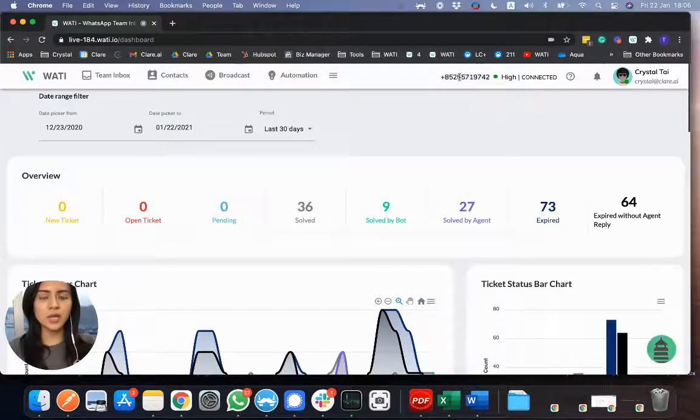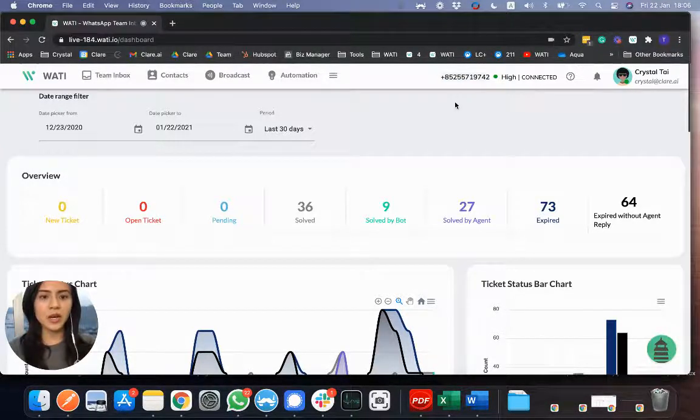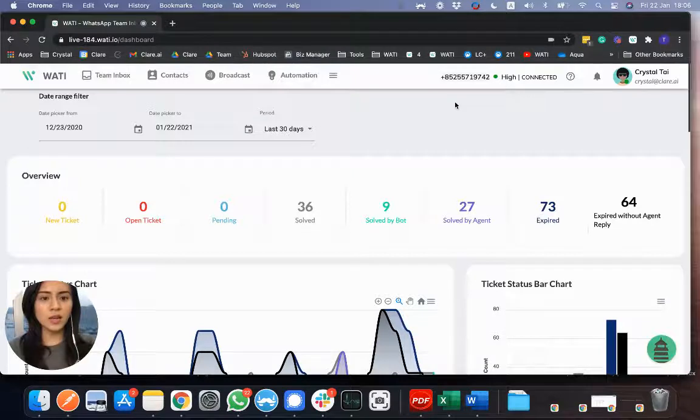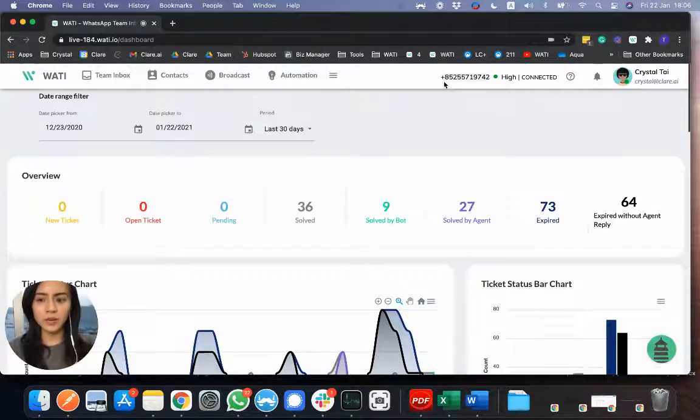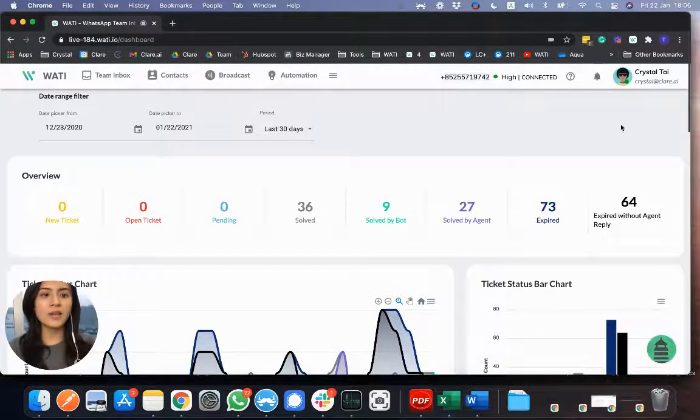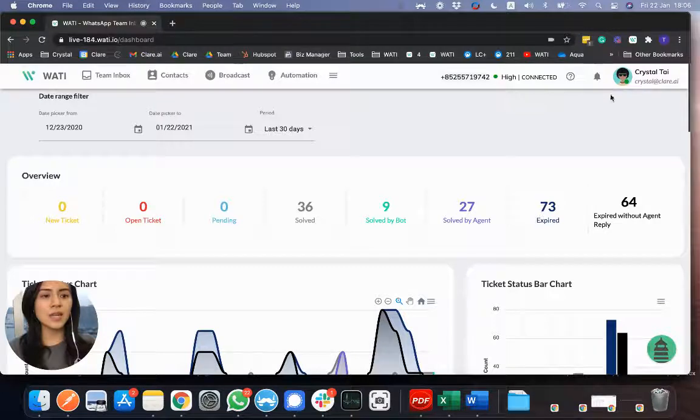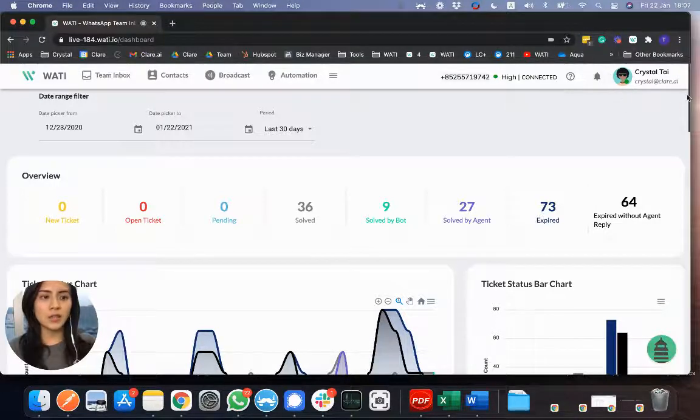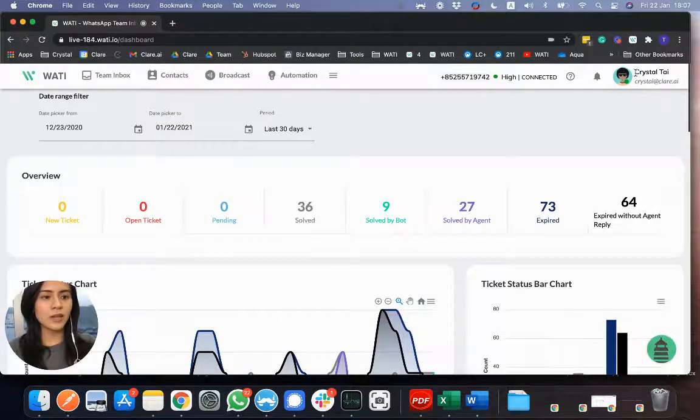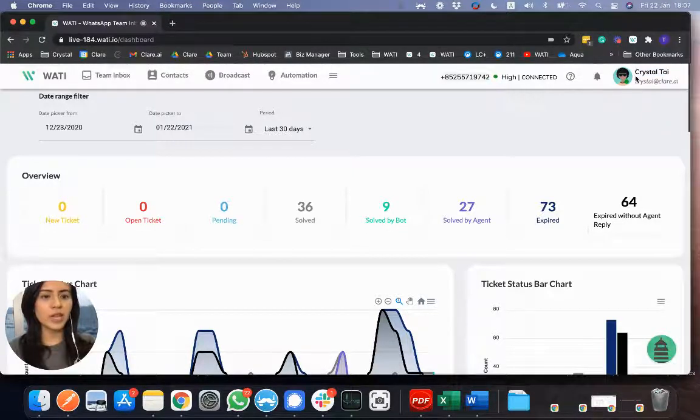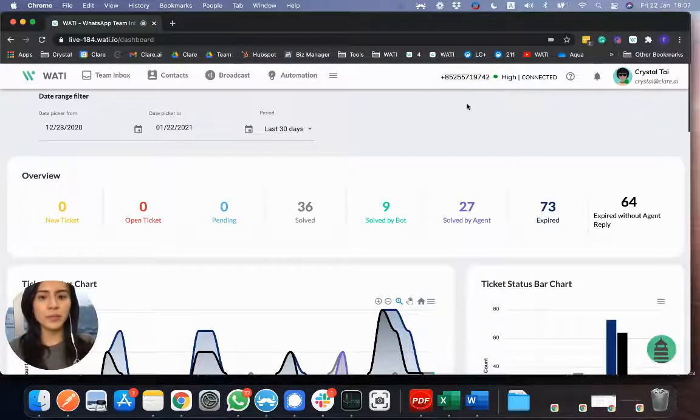So in your case, it will be your company number, that all your clients will see this number in order to contact with you. And on the right hand side, you will also see the account that you're logging in. So this time, I'm logging as Crystal Wattie. And I am one of the agents that support this number.